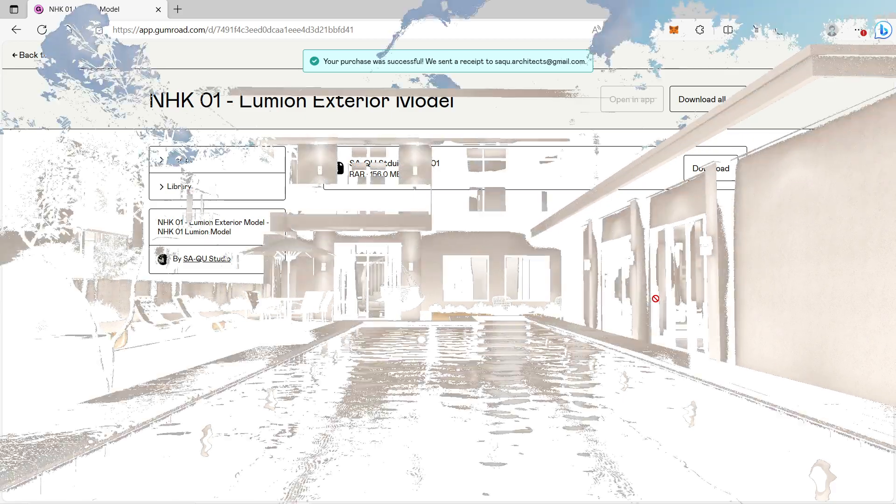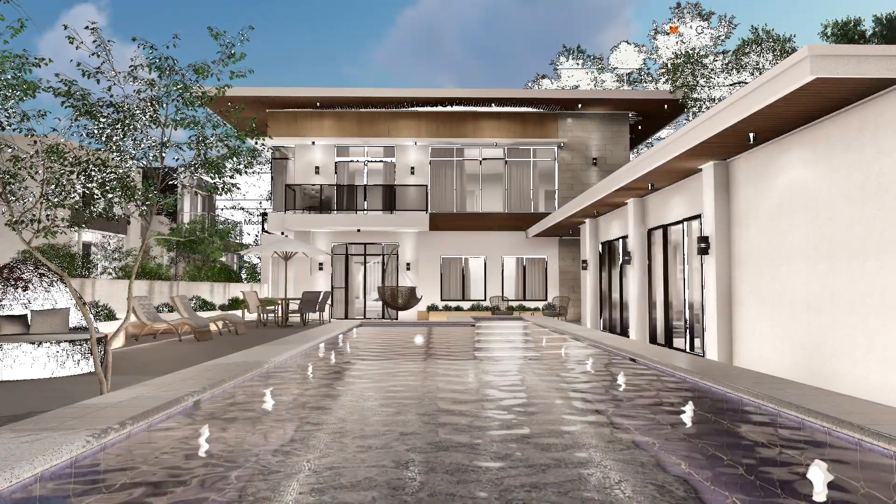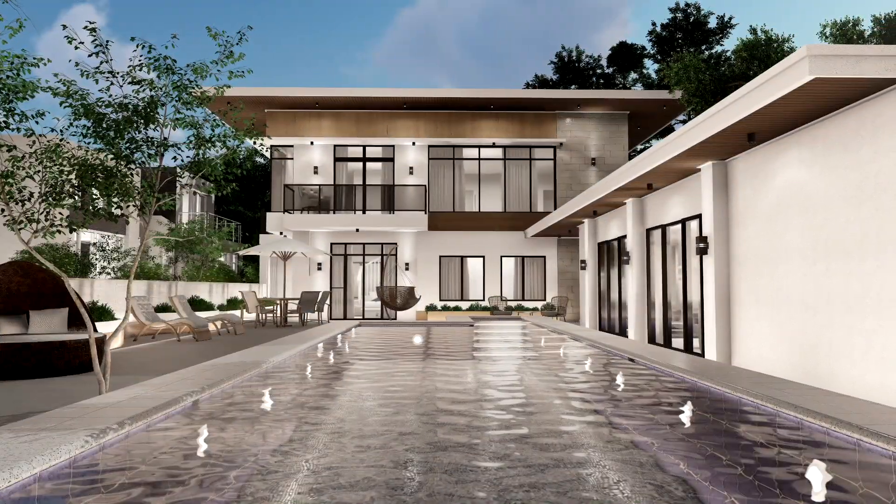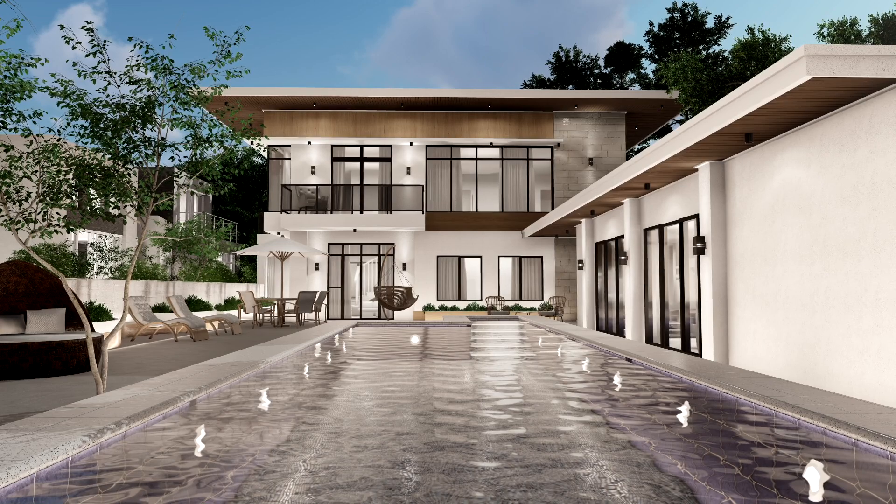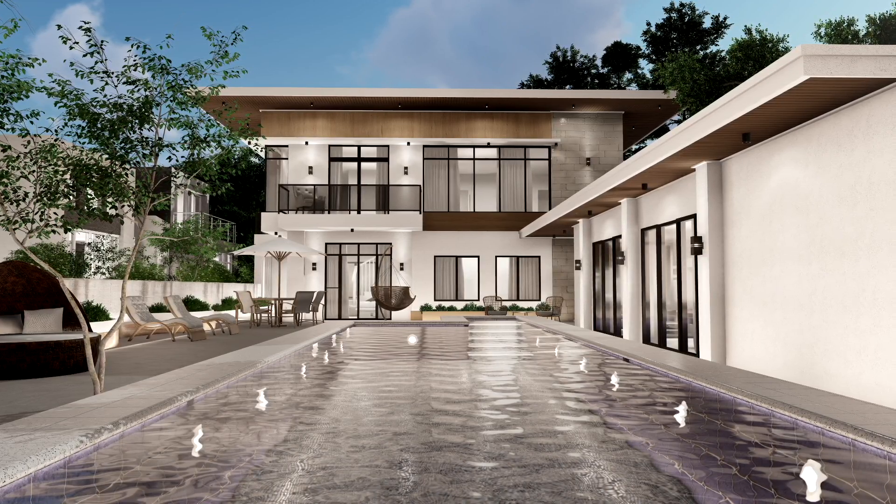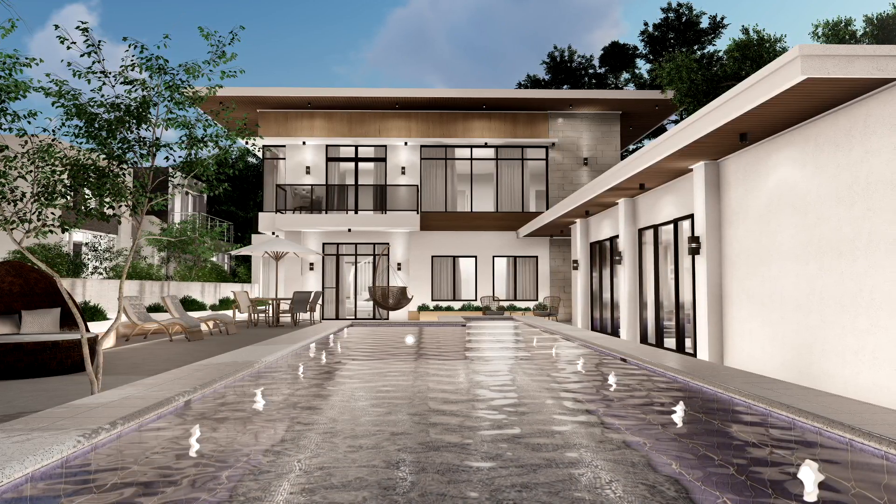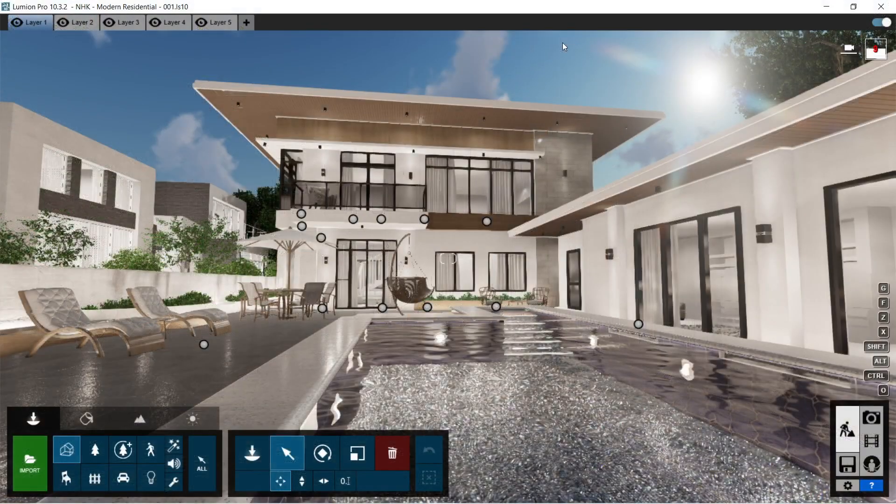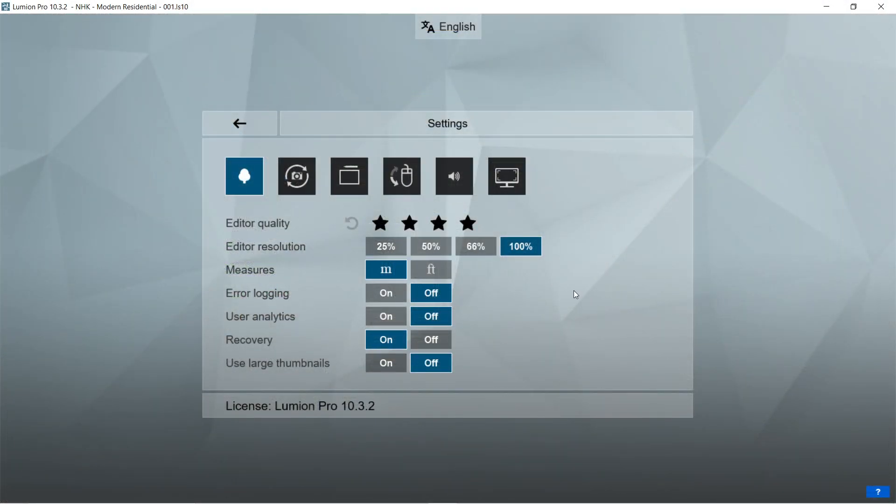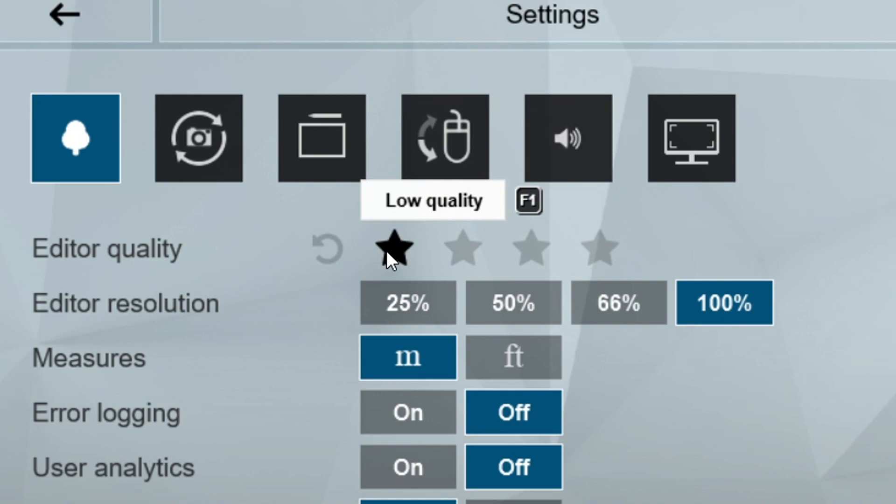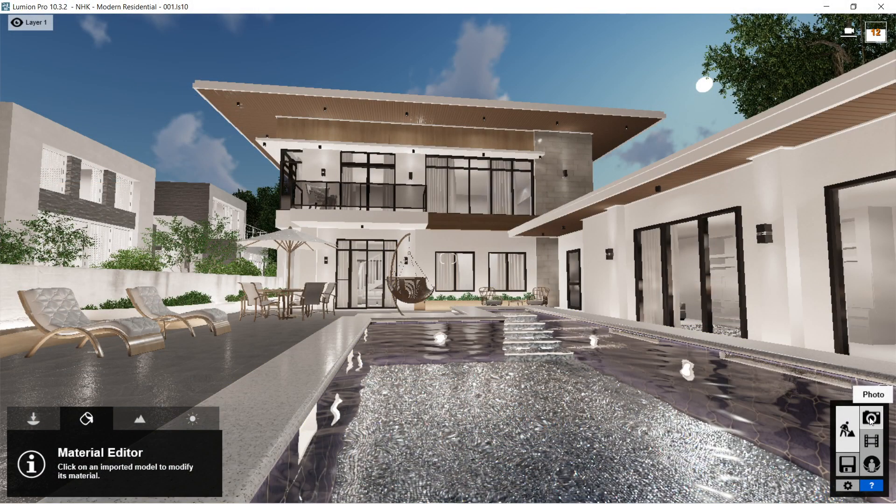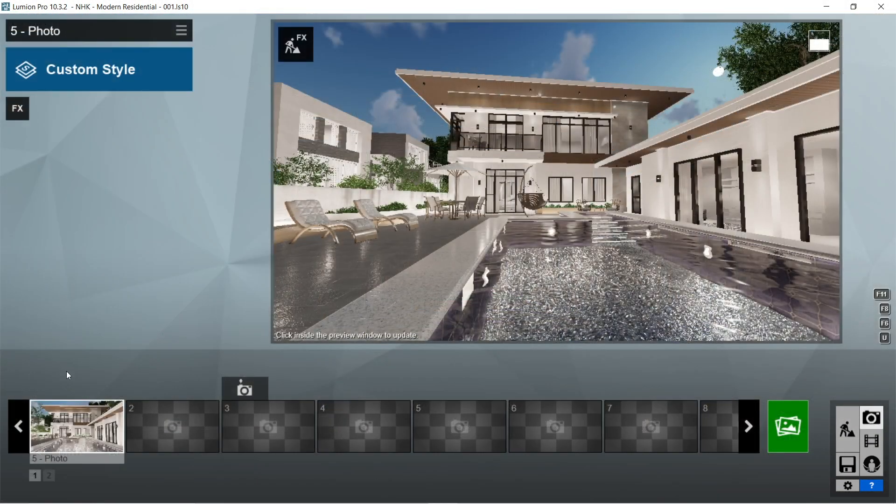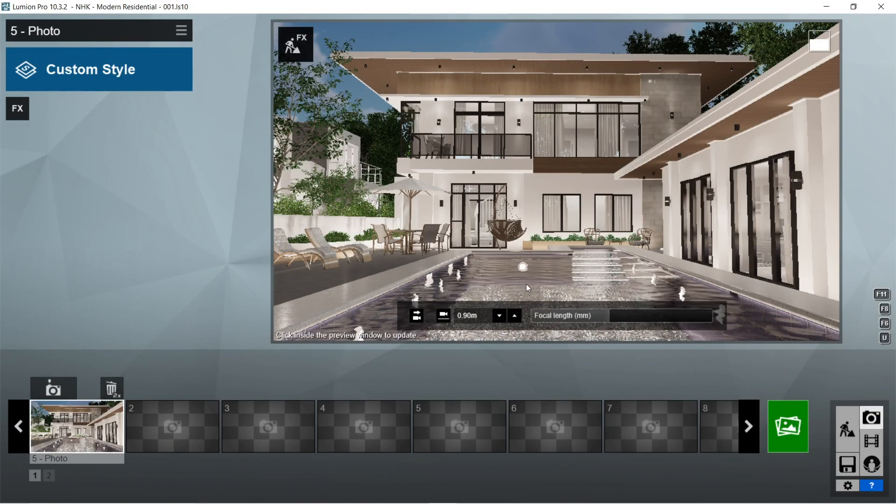So here is the exterior Lumion model of NHK1. It's a two-story resort house with a modern contemporary design. For this Lumion model we're going to set the editor quality to low to lessen the lag a bit. Let's click the camera icon and there should be a captured image already. The set focal length should be 32.9 millimeters.